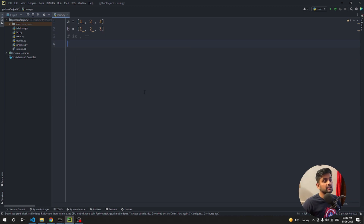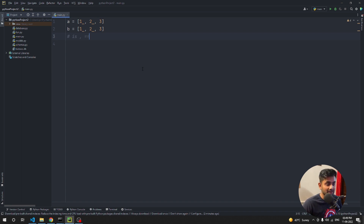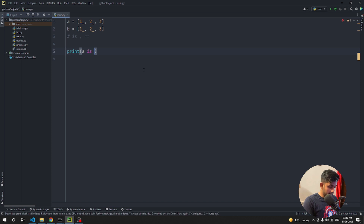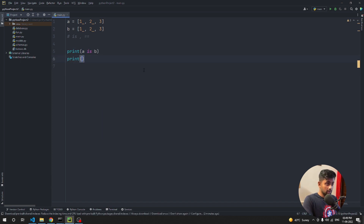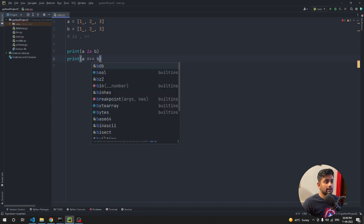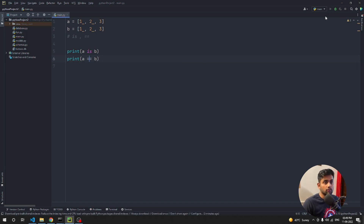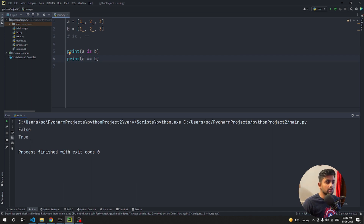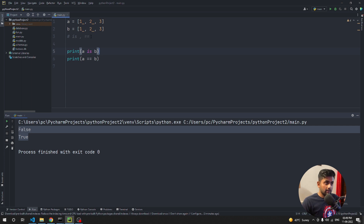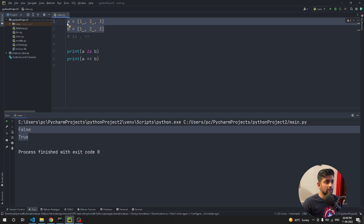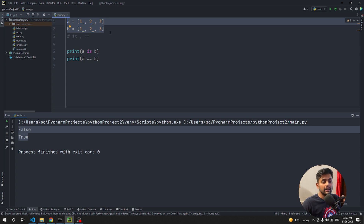The next tip is the difference between `is` and `==` — a common interview question. We print `a is b` and `a == b`. The result is `False` for `is` and `True` for `==`. The `is` operator compares memory locations — it returns True only if both variables point to the same memory location.